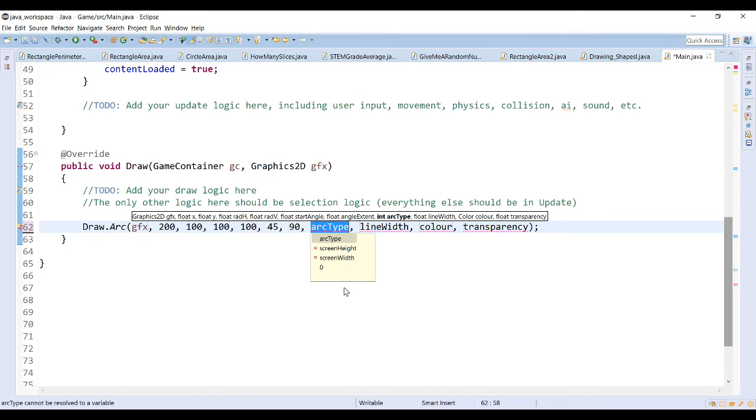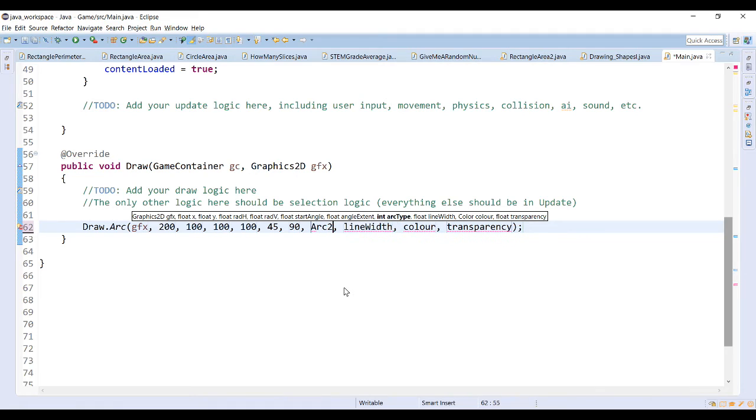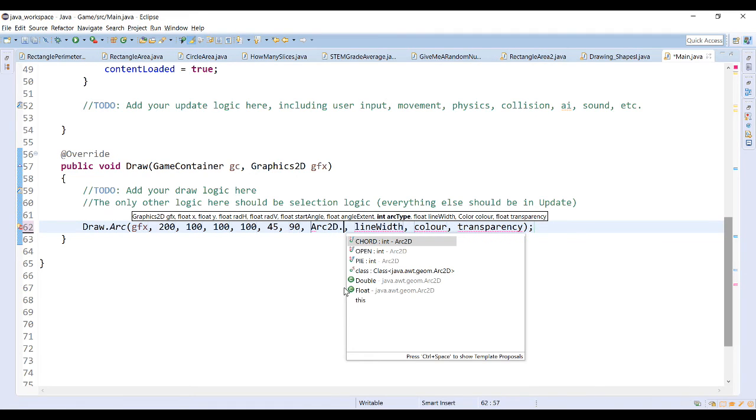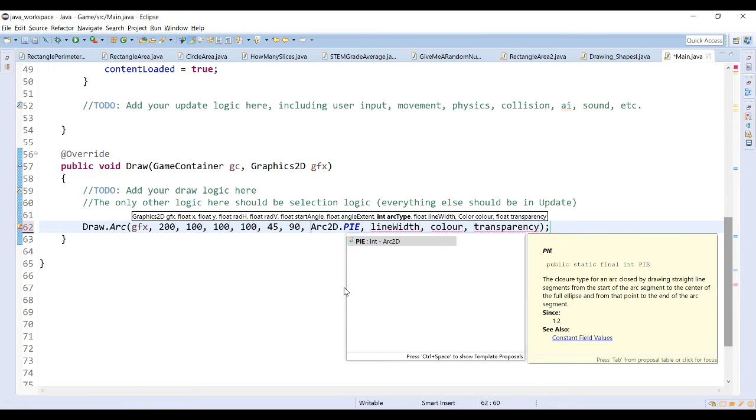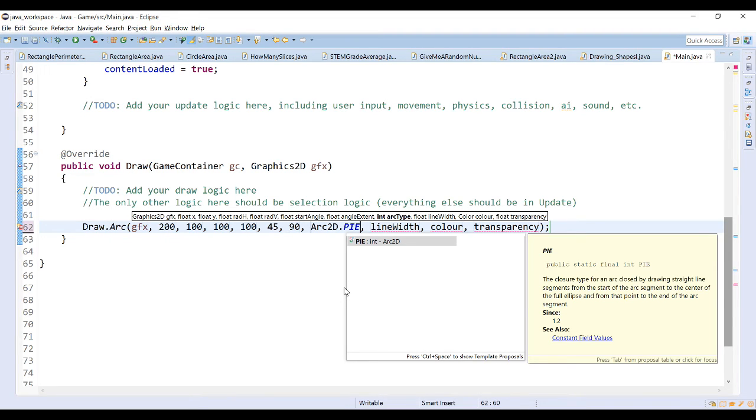Now the arc type has three different types. You can do arc2d dot pi, chord, or open. Let's start with pi just to see these in action to see what the difference is for each one. Now pi would trace out exactly like it sounds like. It's like a piece of pie. It draws the arc, but also closes in the other sides by connecting to the center.